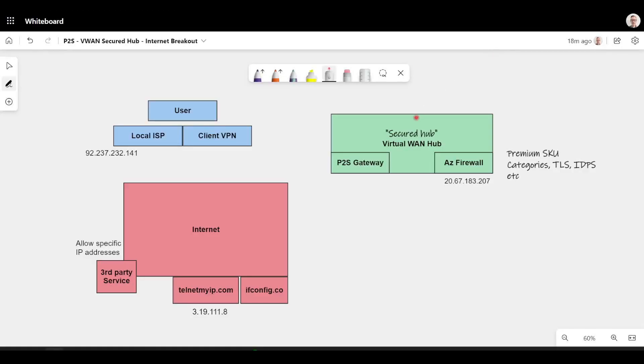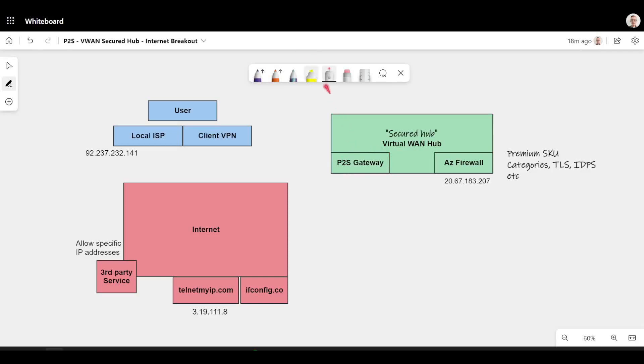The head end inside of Azure is a virtual WAN hub with the P2S gateway enabled and the Azure firewall inside of it with internet security enabled for my P2S users. Let's show you what that looks like.